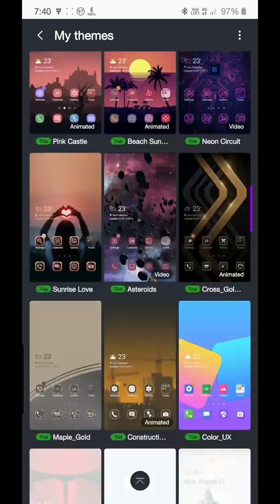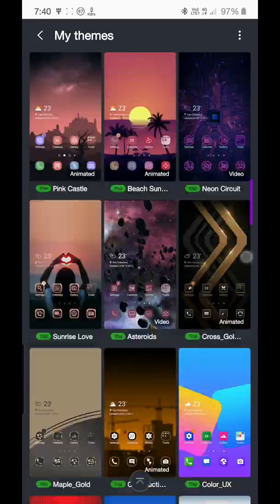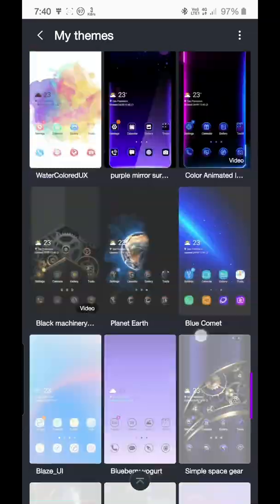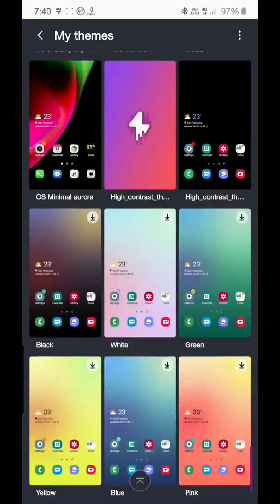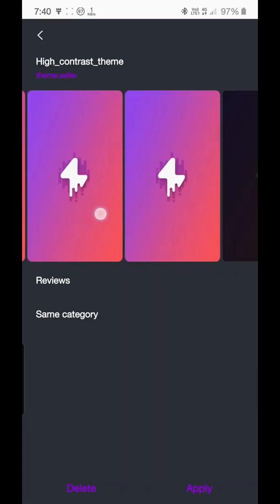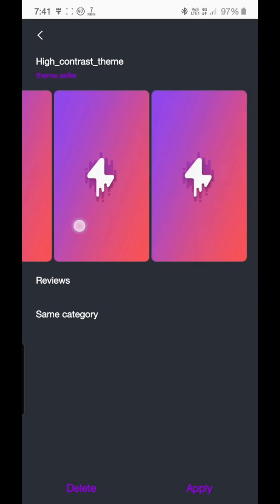I will select this high contrast theme from here. This would show you the Synergy icon itself. That's it guys, just click on apply and reboot your device. After reboot the device would be themed.